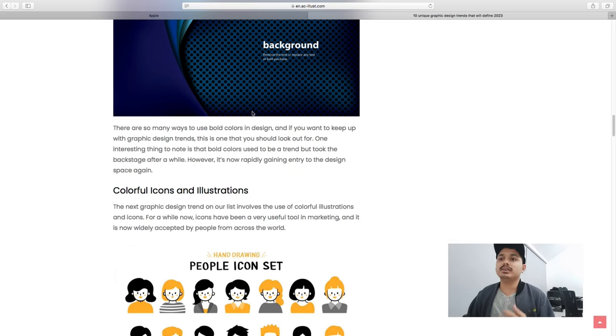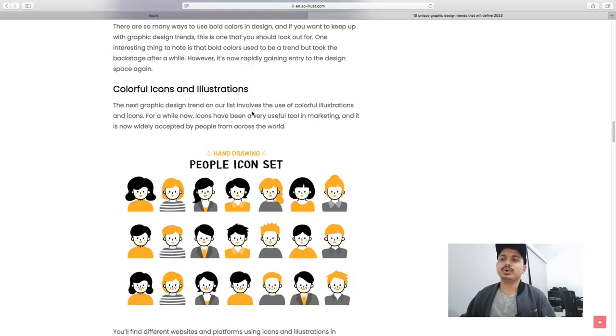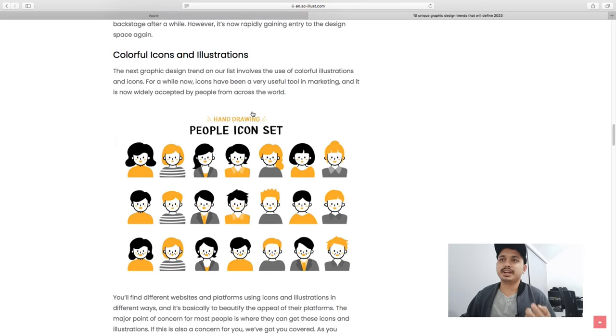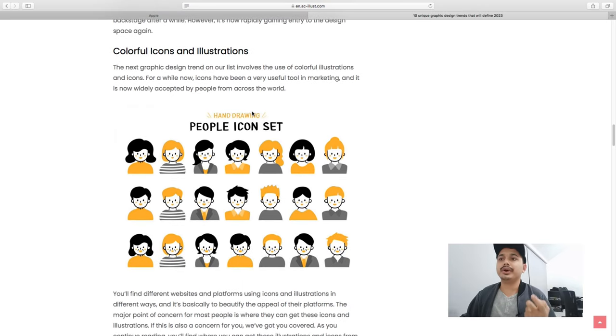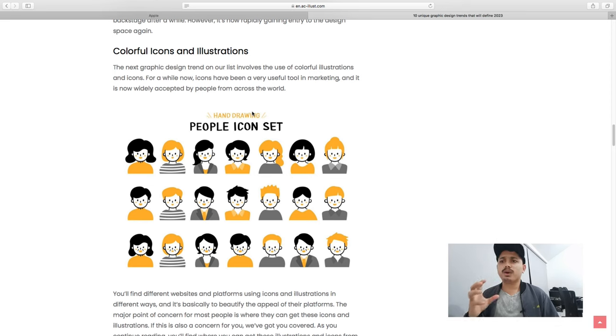Next trend is colorful icons and illustrations. Colors that pop, like yellow and black combination.